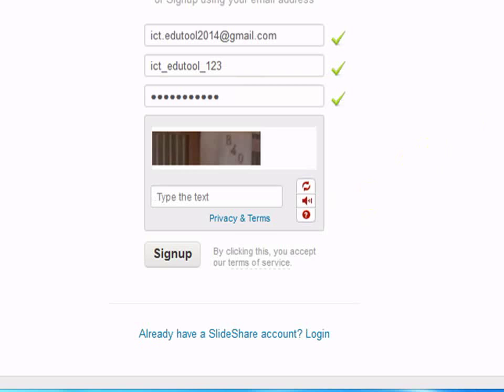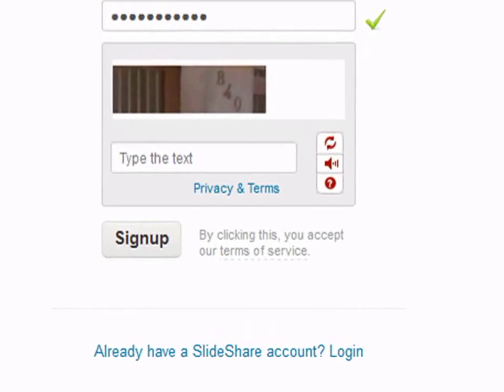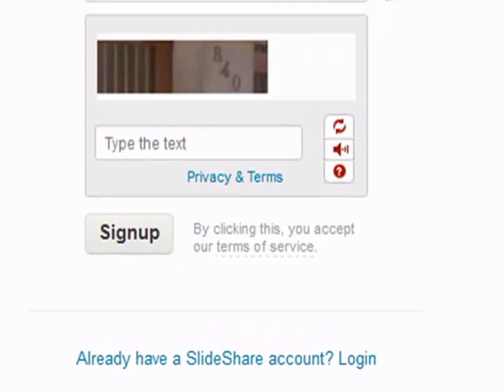Now that we have added in all the details, let us also add in the number given in the image. This number is basically called special characters. It is to see whether the person who is typing is actually a person or whether it is a robot.